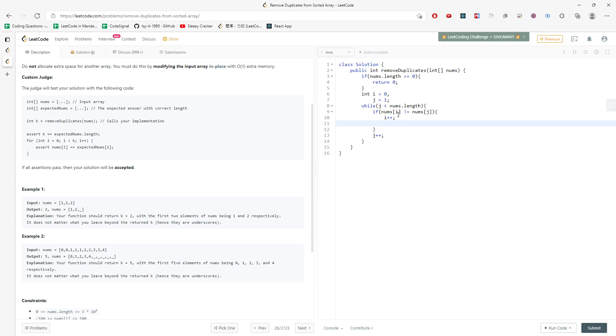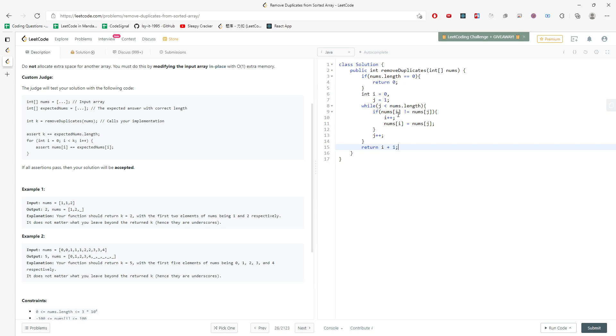So this will be nums[i] equals nums[j], and when you want to return, you need to return i plus 1. This is because the index is starting from 0, and this will be the solution.